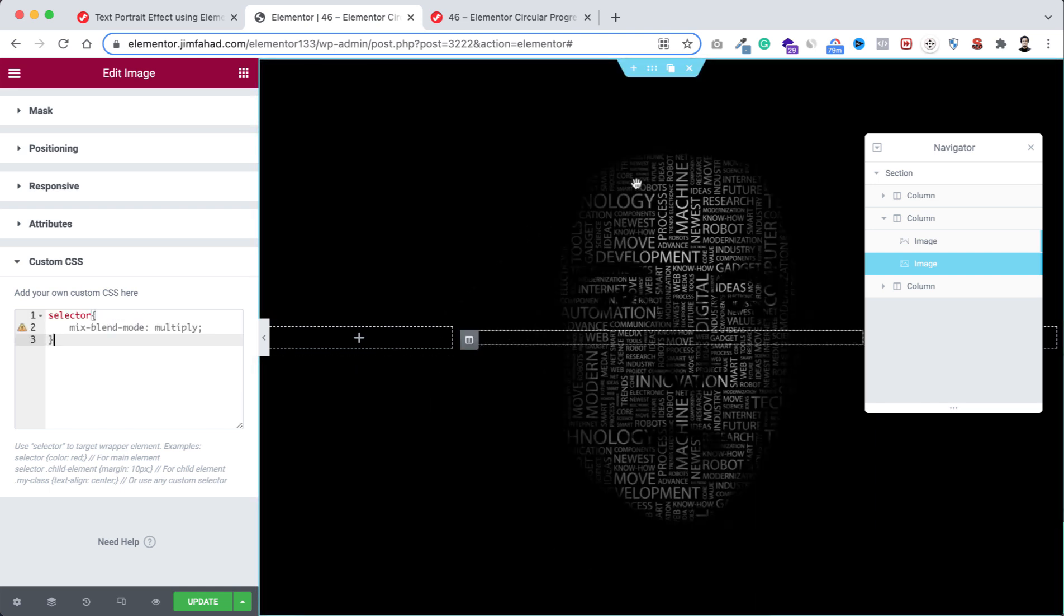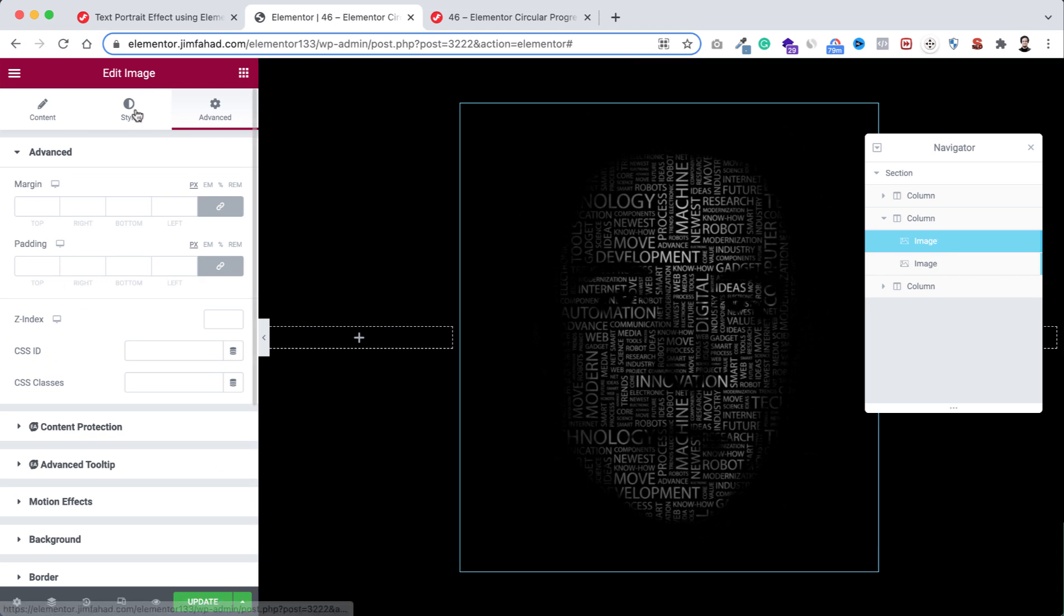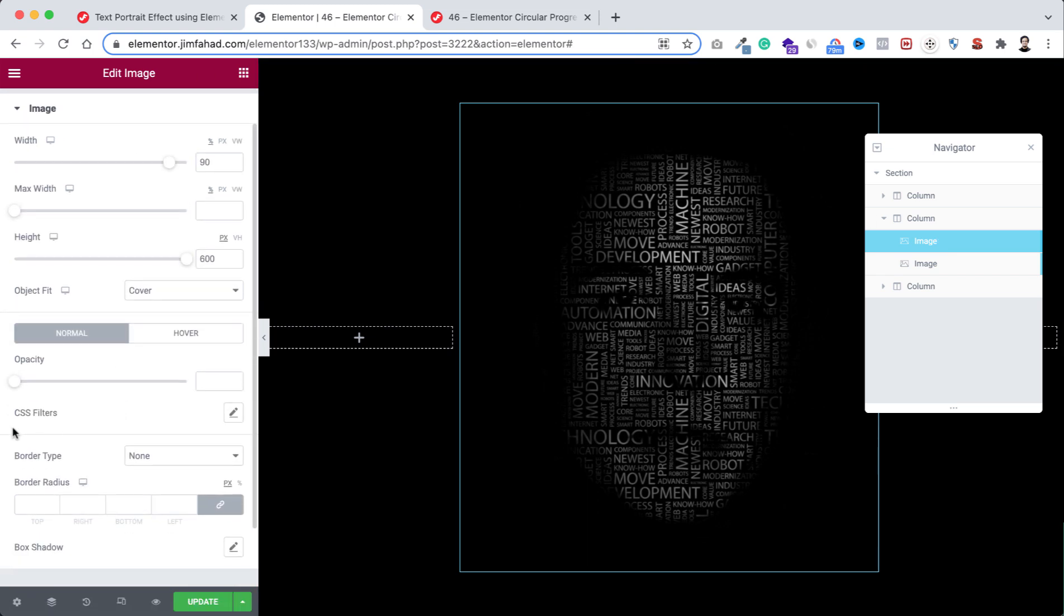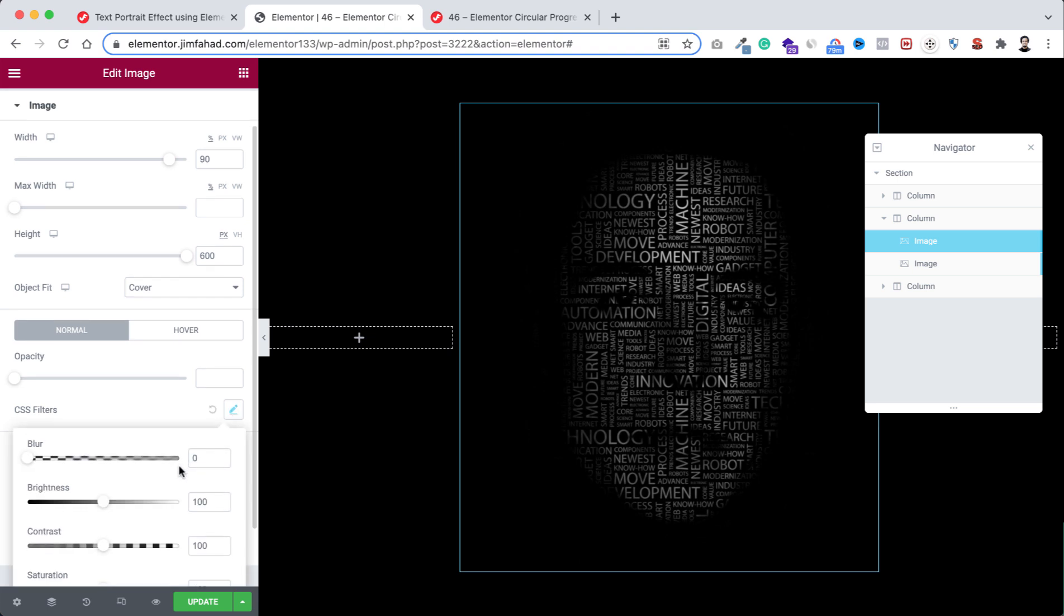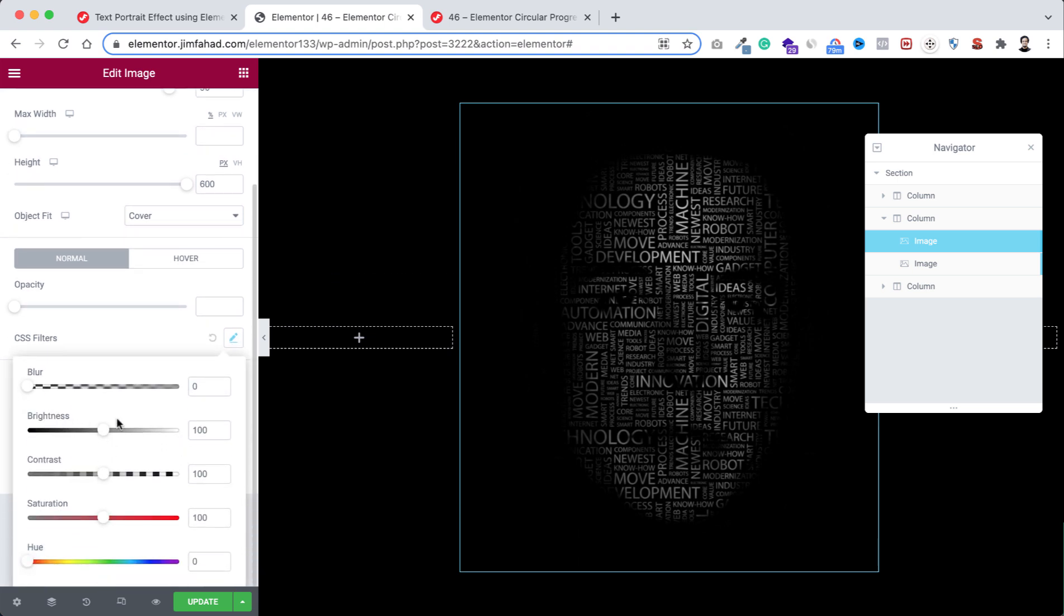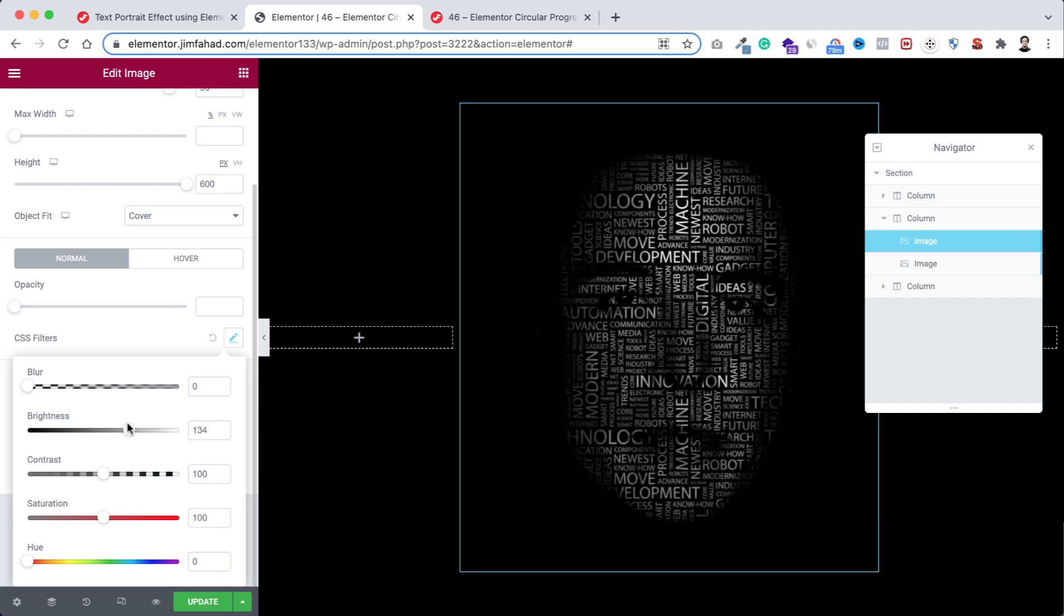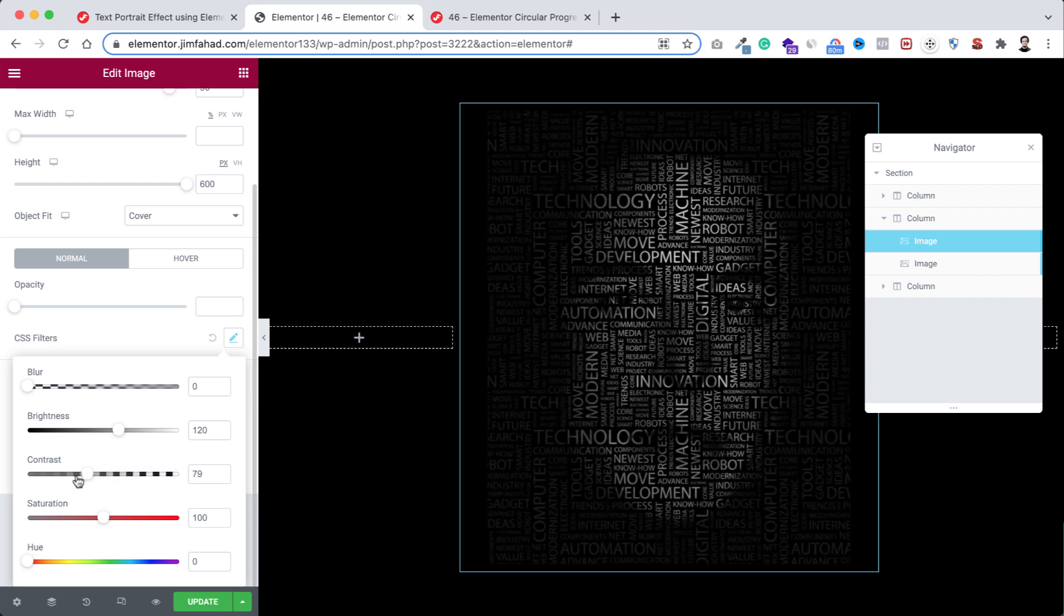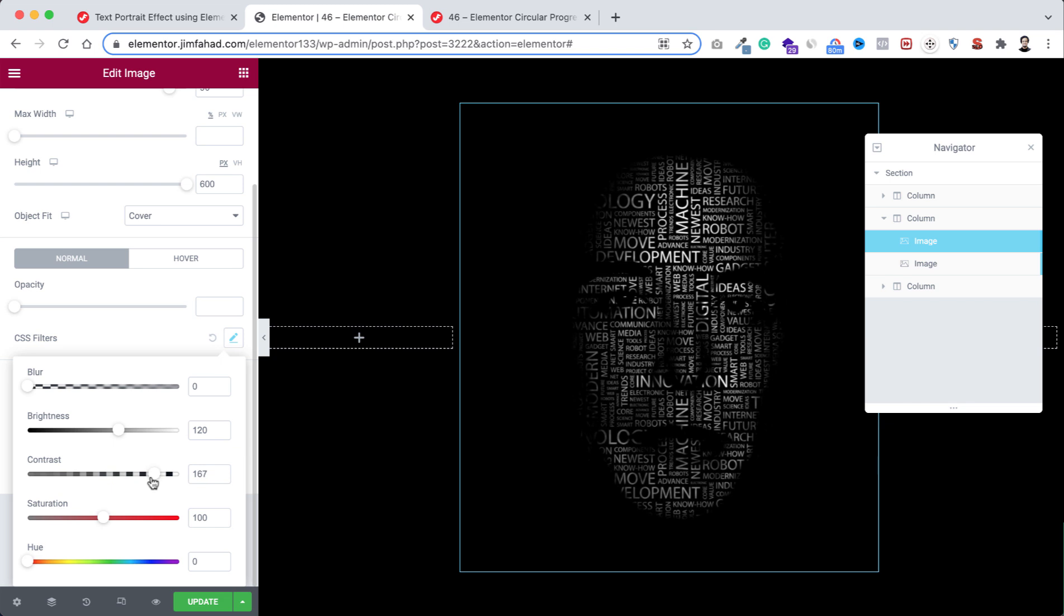Now if you want to play with it more, then you just need to select this back image—the first one I'm selecting it. Go under its style tab and from here if you open the CSS filters, now from here you can play with the brightness and contrast. Like if we increase the brightness, you see it's changing like this. Also you can decrease it. You can play with this until you are happy. I'm keeping it at 120. Also you can play with the contrast from here like this.